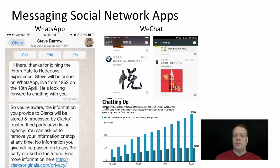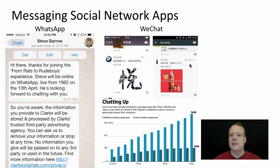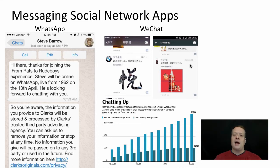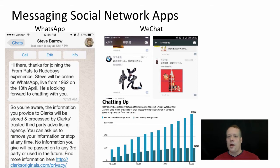Another example is something like WeChat. Here you can see in WeChat they actually have a sponsor. You can not only do the thing like the Steve Barrow example from Clarks, but you can also do sponsored messaging that appears in your Moments feed. Your Moments feed is essentially important things happening within WeChat that they want you to know about. This gives them the ability to serve up content — in this case it's Coca-Cola.